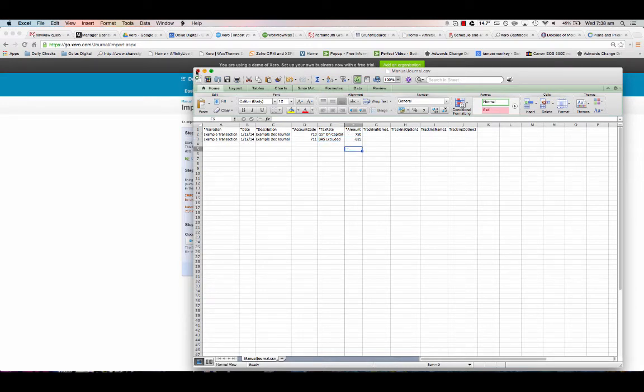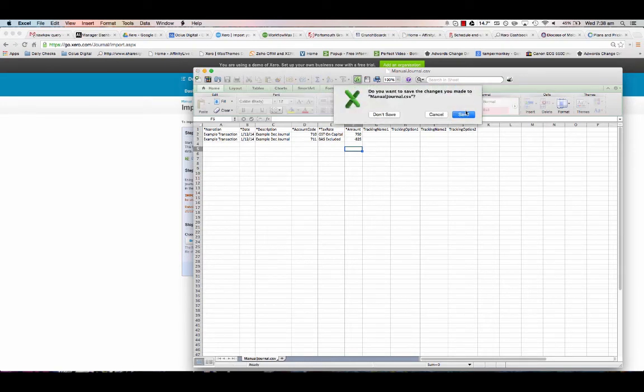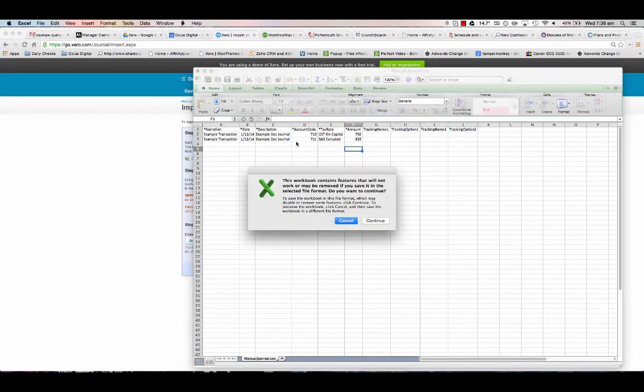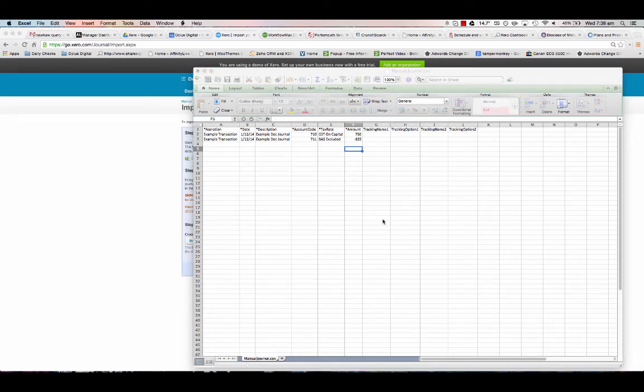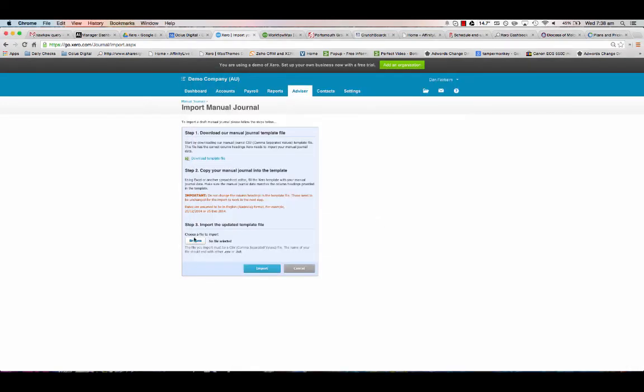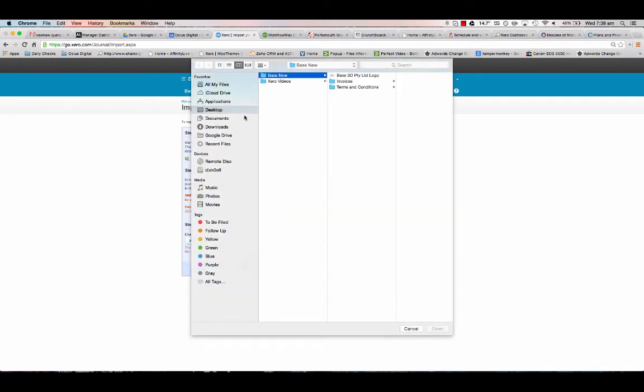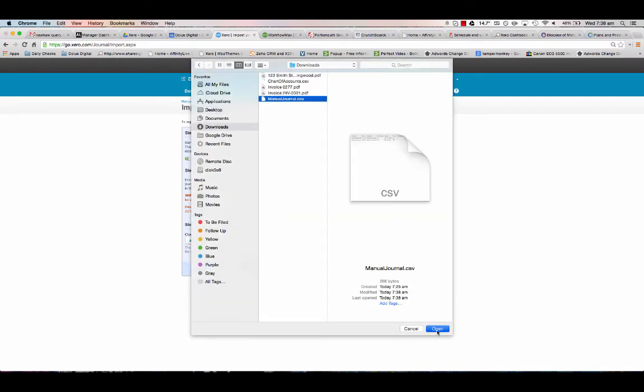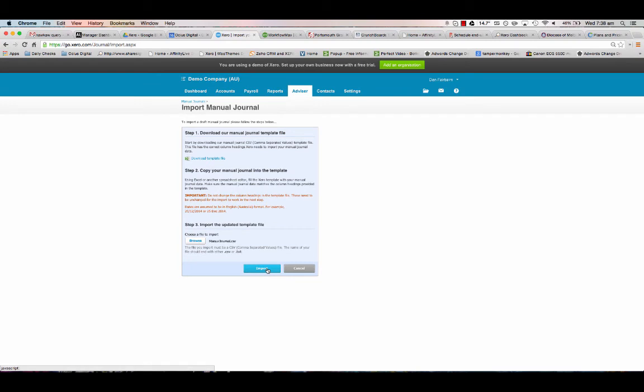I'll just save that back out for the moment. Then within Xero, I just browse to the file. I'll go and find that manual journal file we just used, hit import.